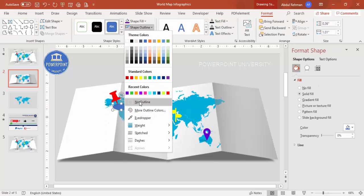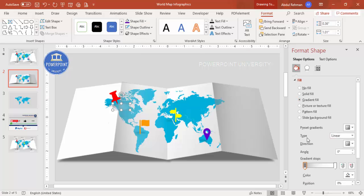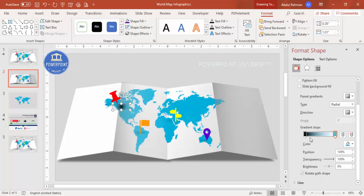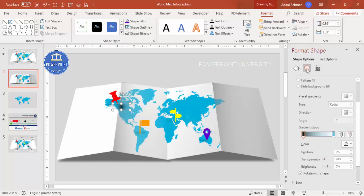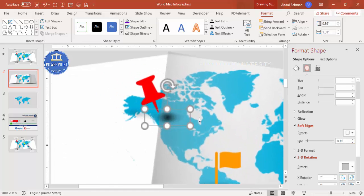For the gradient fill, set the type to Linear. Set the first stop to black color, set direction to From Center, and for the second stop use the eyedropper to pick the map color — make this stop fully transparent. Increase the transparency on the first stop somewhat as well. Then go to Effects and under Soft Edges increase the size.